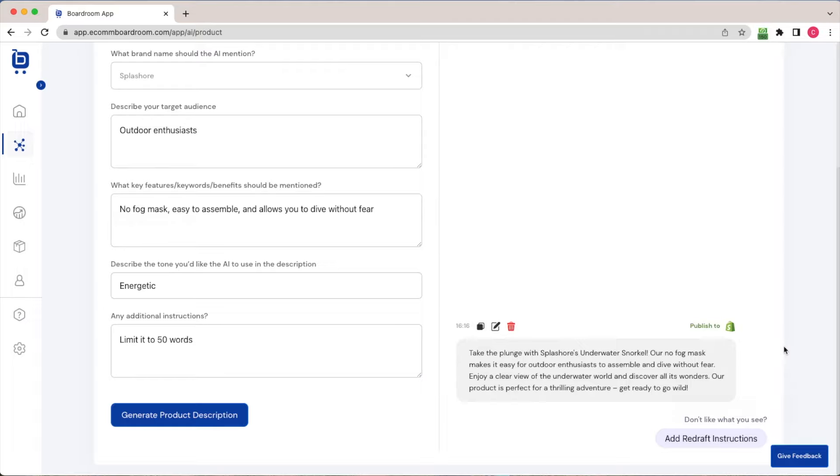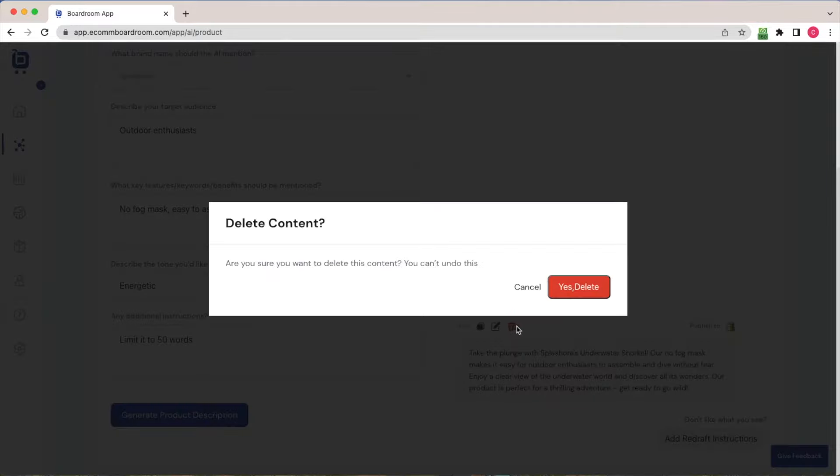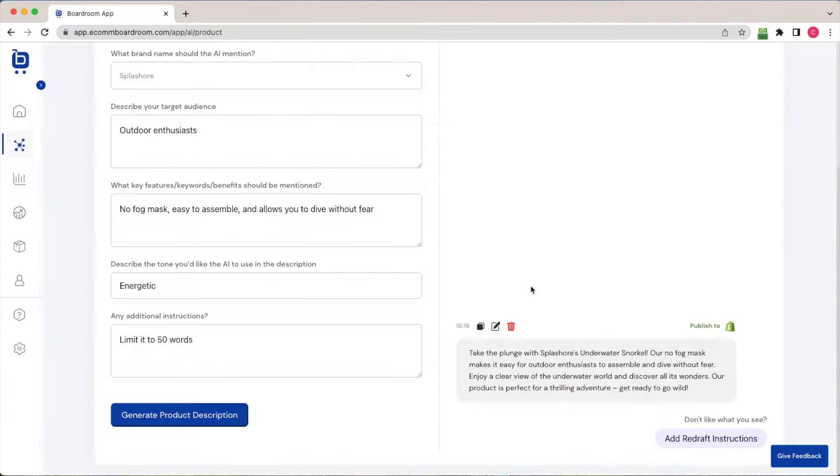Now there are various actions that I can take here in Boardroom. For example, I can click this button here and copy this to my clipboard. I could click this button and delete this product description if I wanted to, or I could click this button in the middle here and edit.